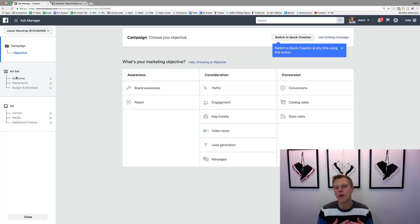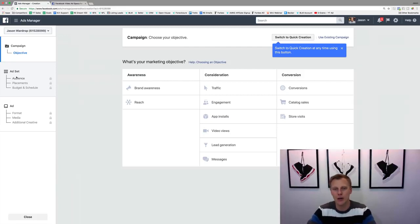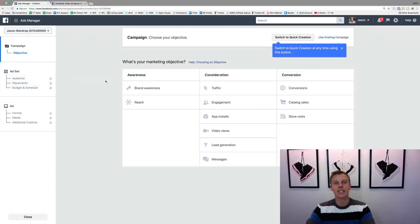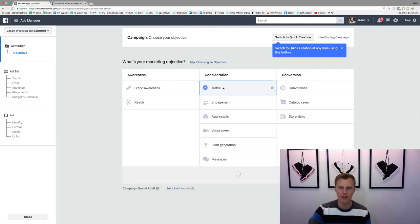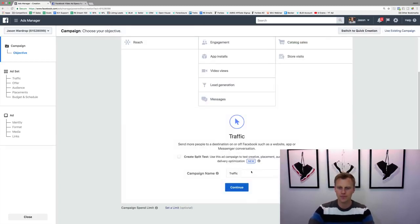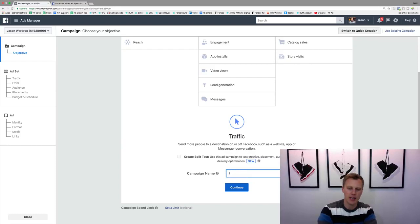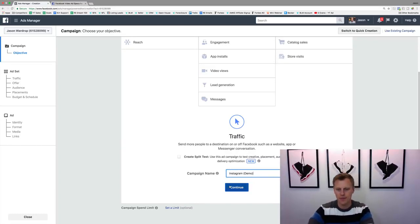What objective do we want to accomplish? Do you want people to watch our video, click to our blog or website, or generate leads? For this example, let's say we want people to click to our website or blog, so we're going to click on 'Traffic.' Then we'll give it a quick name — I'm going to say 'Instagram Demo.'